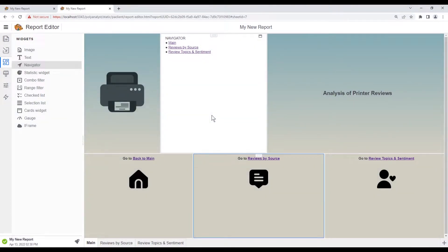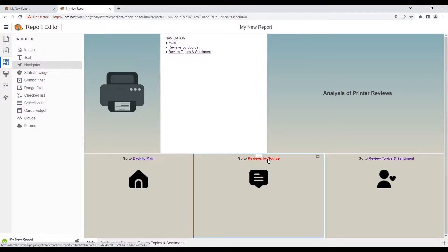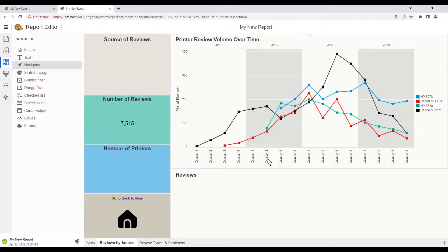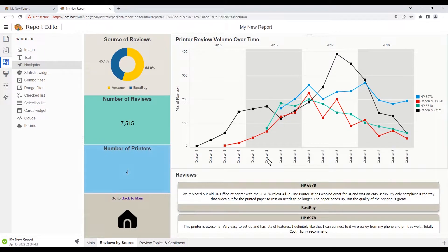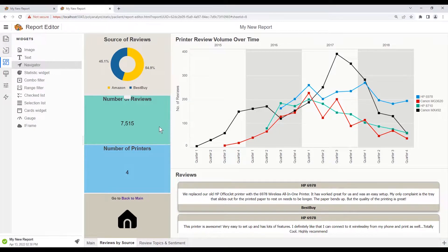For the statistics widget, let's switch over to the reviews by source sheet. On here we see two stats widgets.